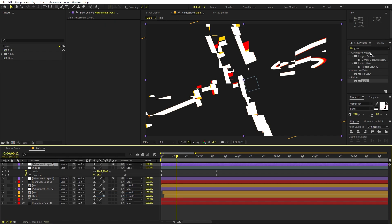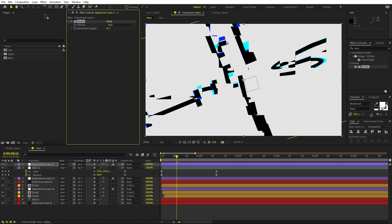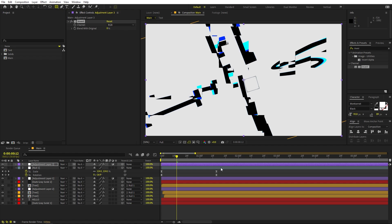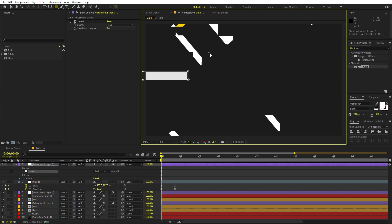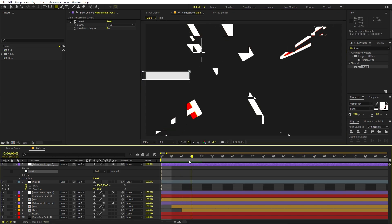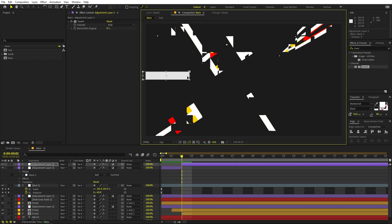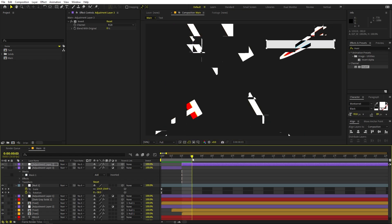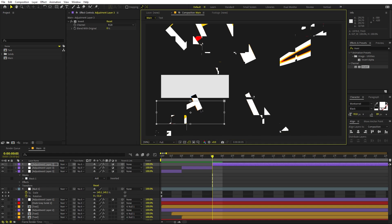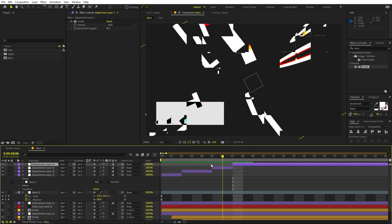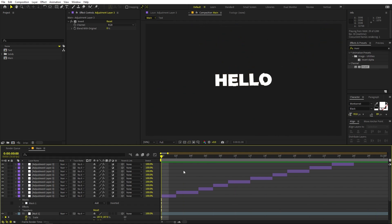Now let's add more glitches using an Invert effect. Add an Adjustment Layer, search for Invert, and drag it on. This inverts everything, but we only want it for a couple of frames. Select the shape tool, go to the beginning, draw a random mask. Move a couple of frames ahead, press Ctrl+Shift+D to split the layer. Double-click the mask and move it around. Keep moving a couple of frames ahead, splitting and repositioning the mask to create random invert glitch frames throughout.